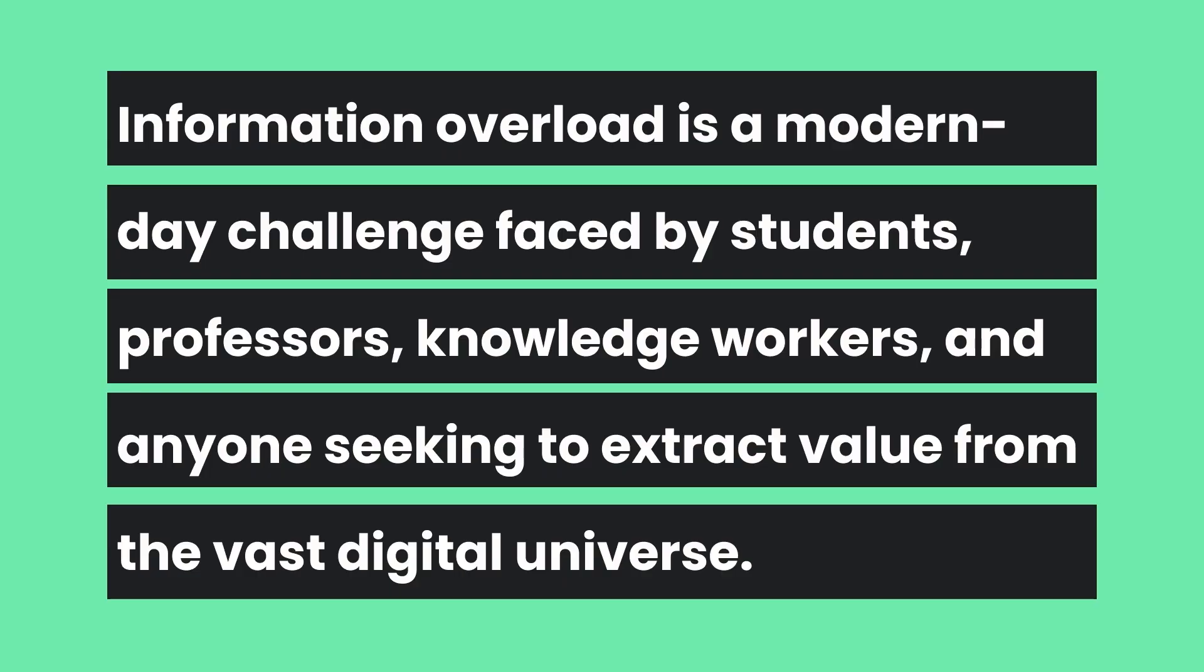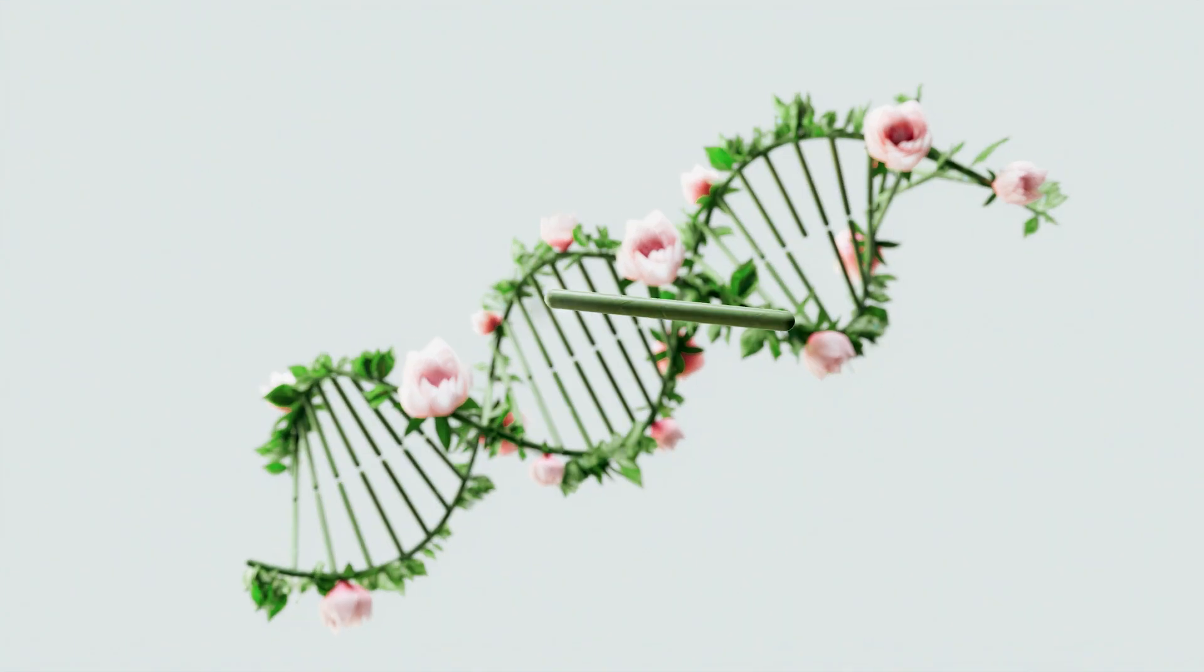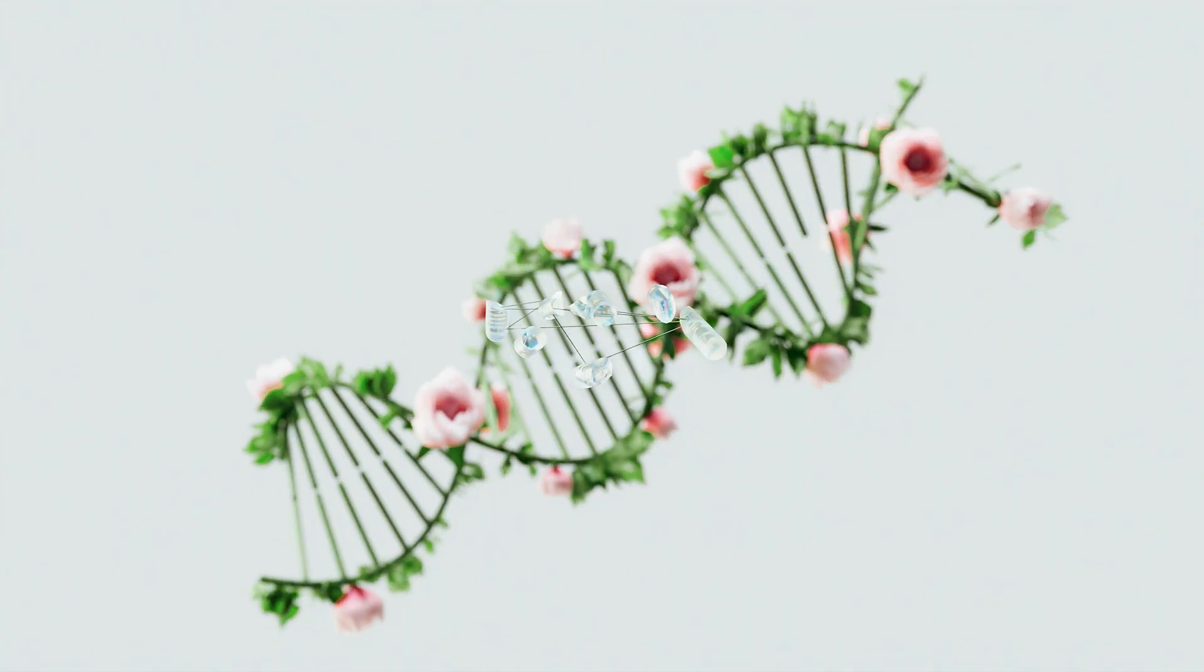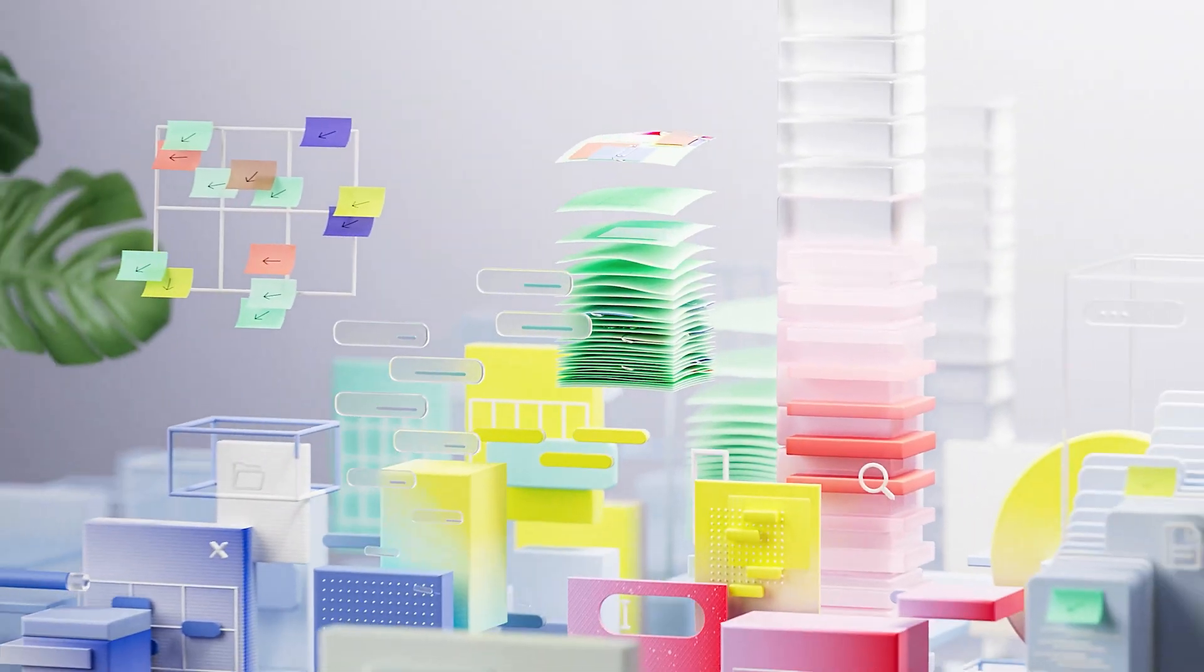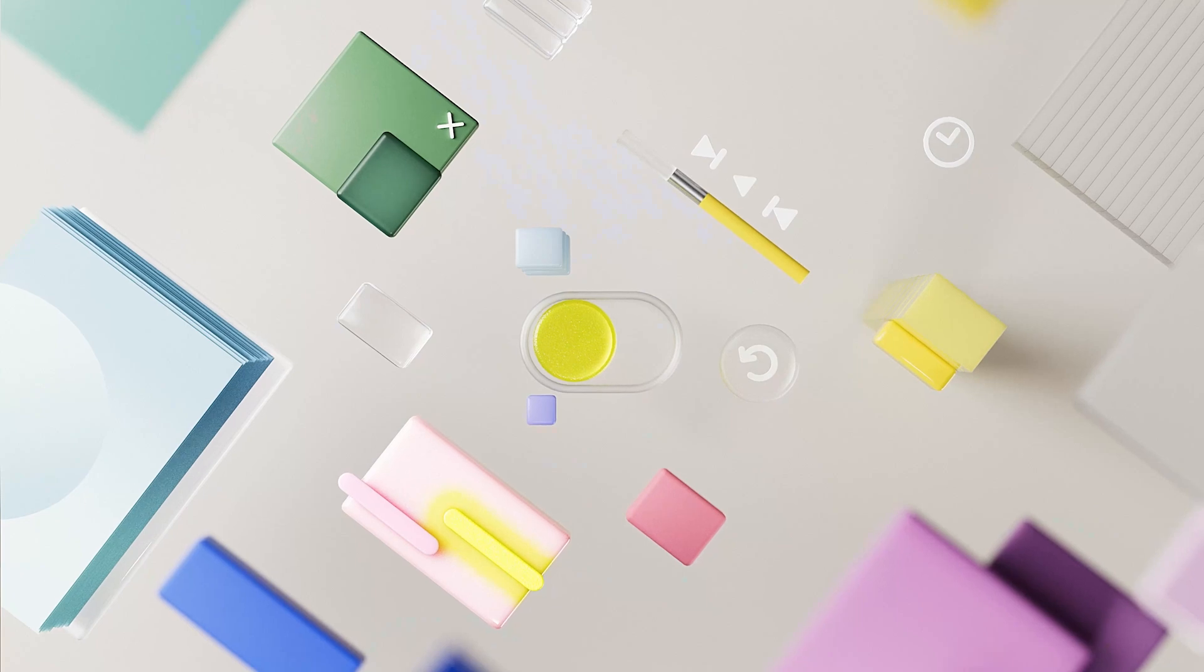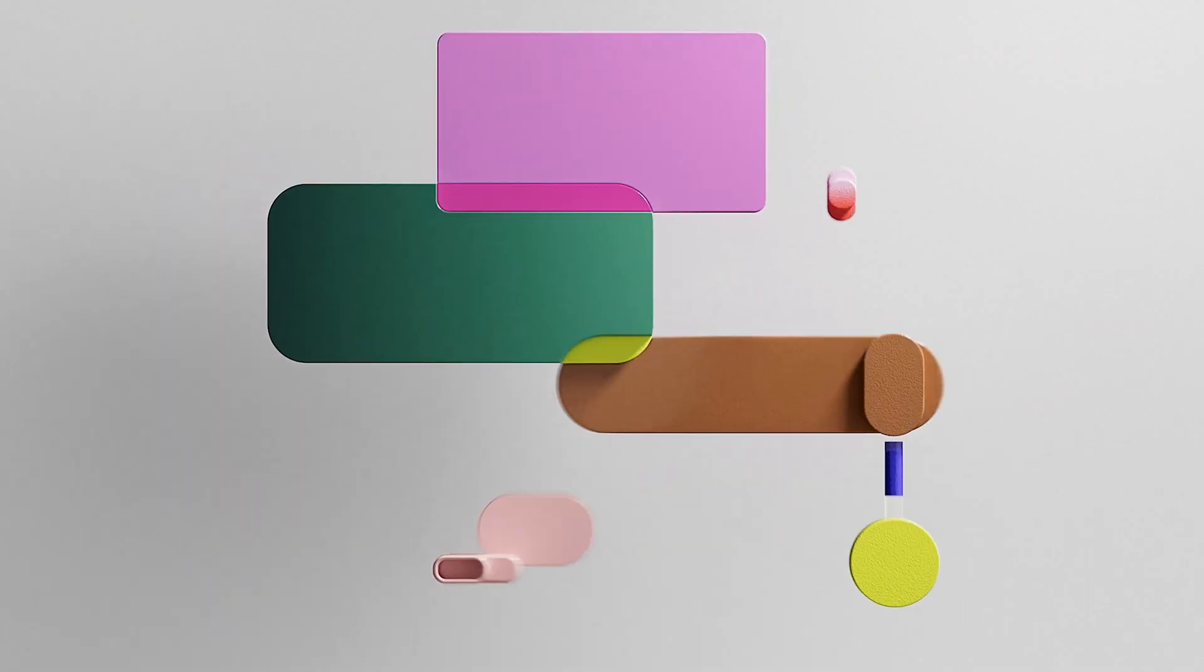Notebook LM itself says information overload is a modern day challenge faced by students, professors, knowledge workers and anyone seeking to extract value from the vast digital universe. Synthesizing pertinent facts and ideas from myriad sources has become a time-consuming, often overwhelming task.